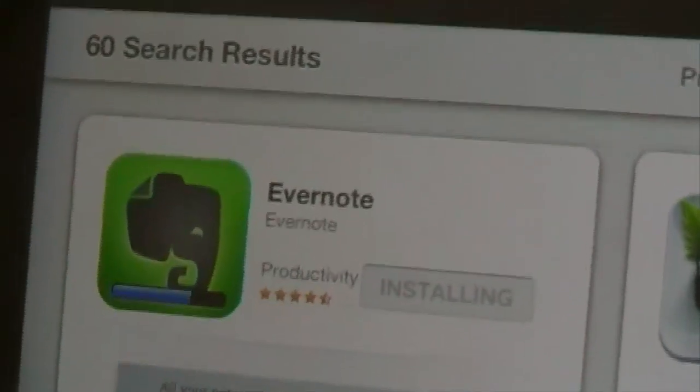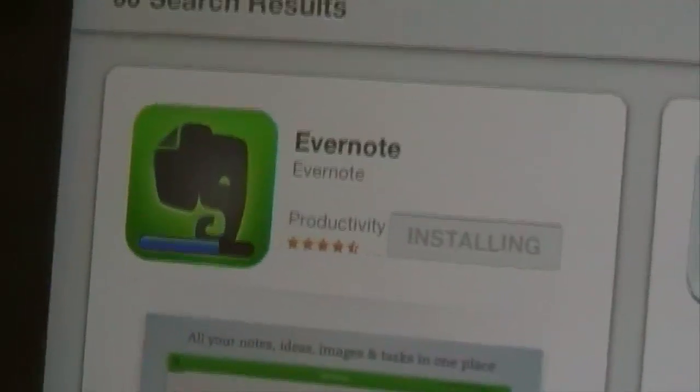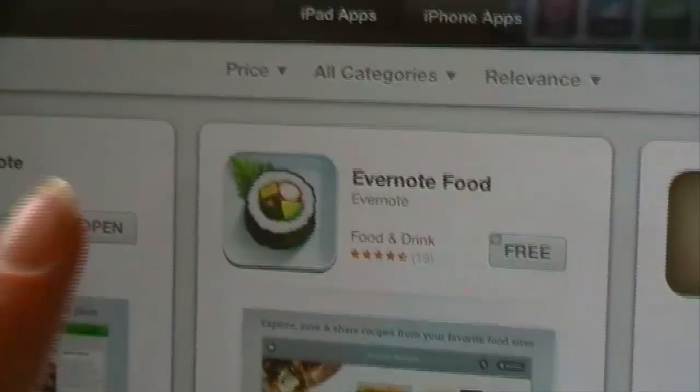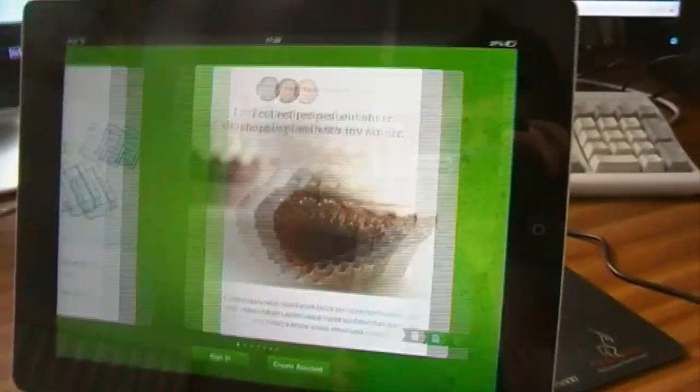And I can store apps again. As you can see, we got the blue bar. Go ahead and turn it open. Kabam, I have Evernote.